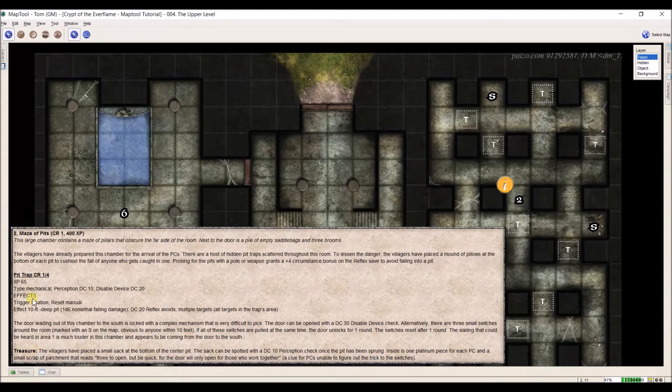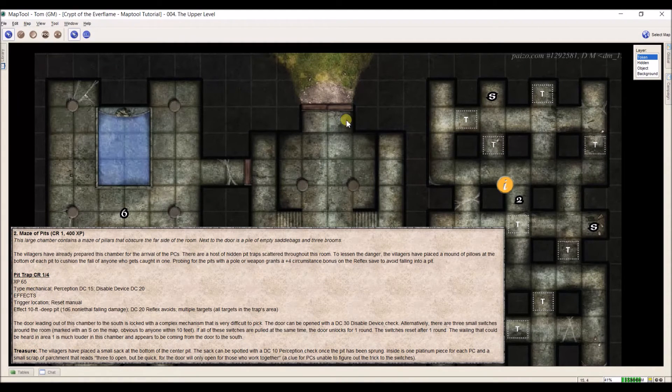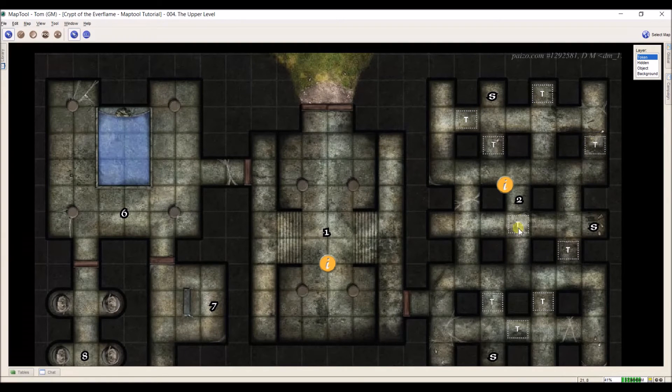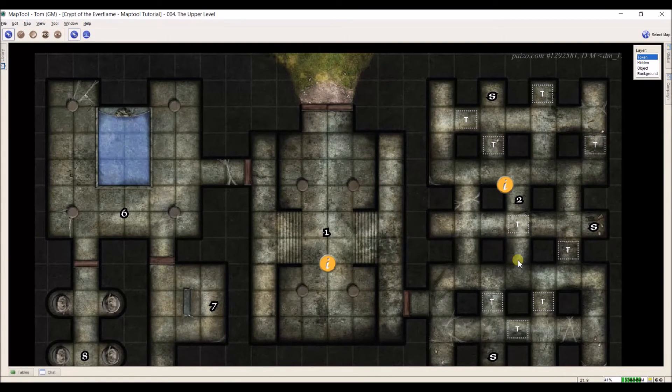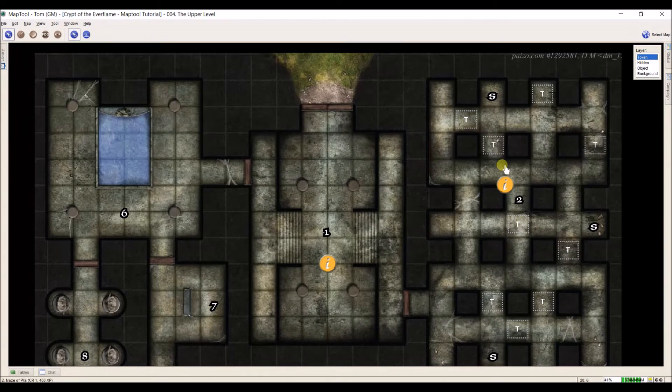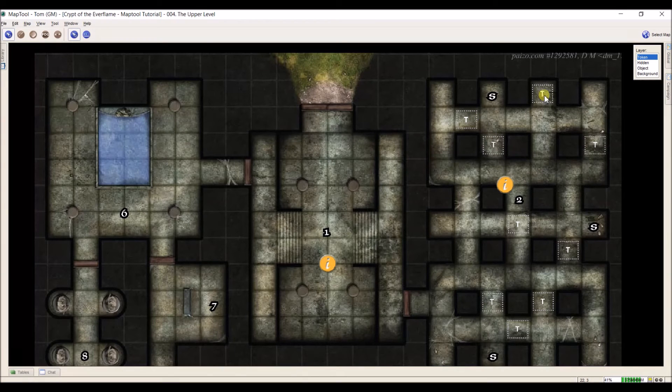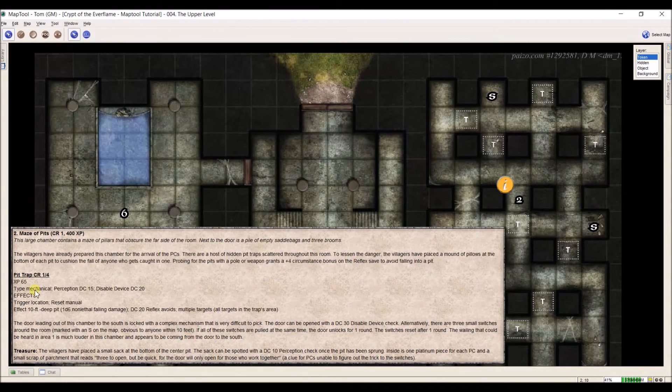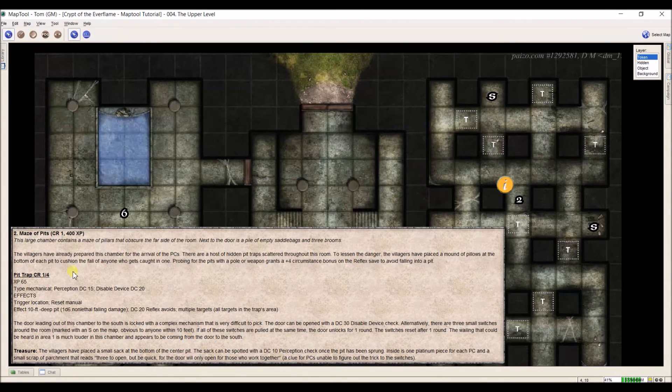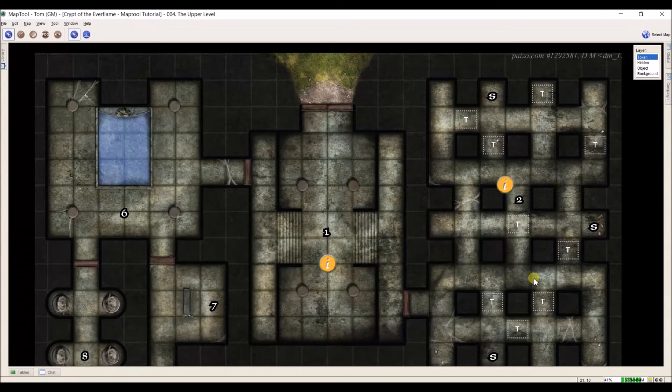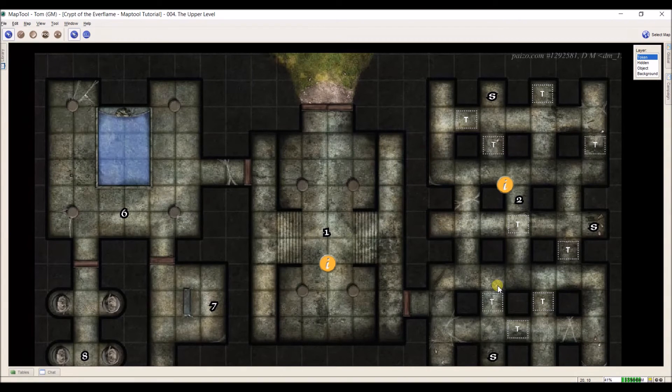Now what I might do if each of these traps here was something different. I might do an individual token or I might make a trap token in another program and put them on the hidden layer. So if each trap was a different trap, I could put this specific trap information in each one. But they're all the same, so I don't need to worry about that. So there's my first two rooms.